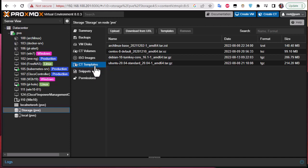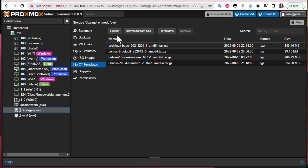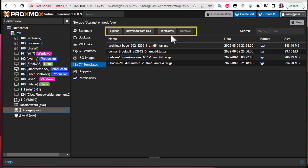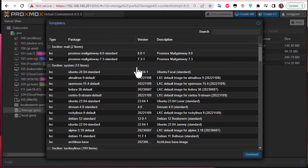So here there are a lot of options. There is upload so you can upload a template that you can use for creating a container, you can download it from the URL, or you can just click this button here and you will actually get the containers provided by Proxmox.